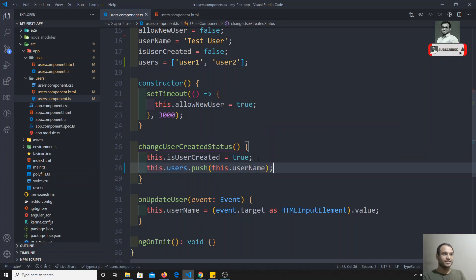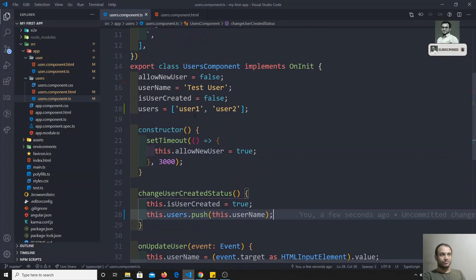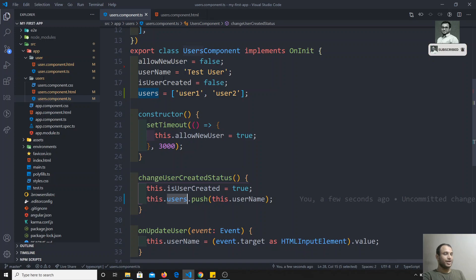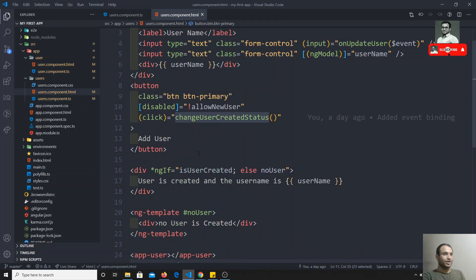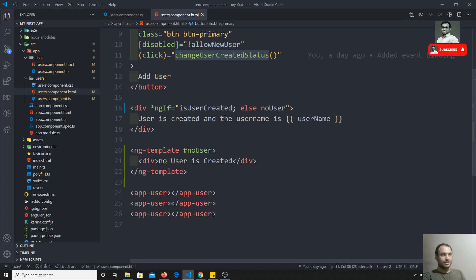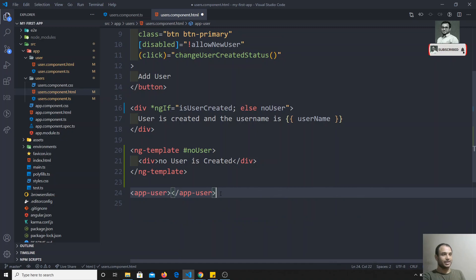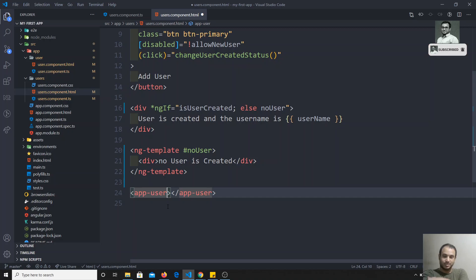Now we have a users array and whenever we create a user, we push the username into it. Currently in the template we are statically replicating the data. What we want to do is loop over the users array and display the user component as many times as there are users.